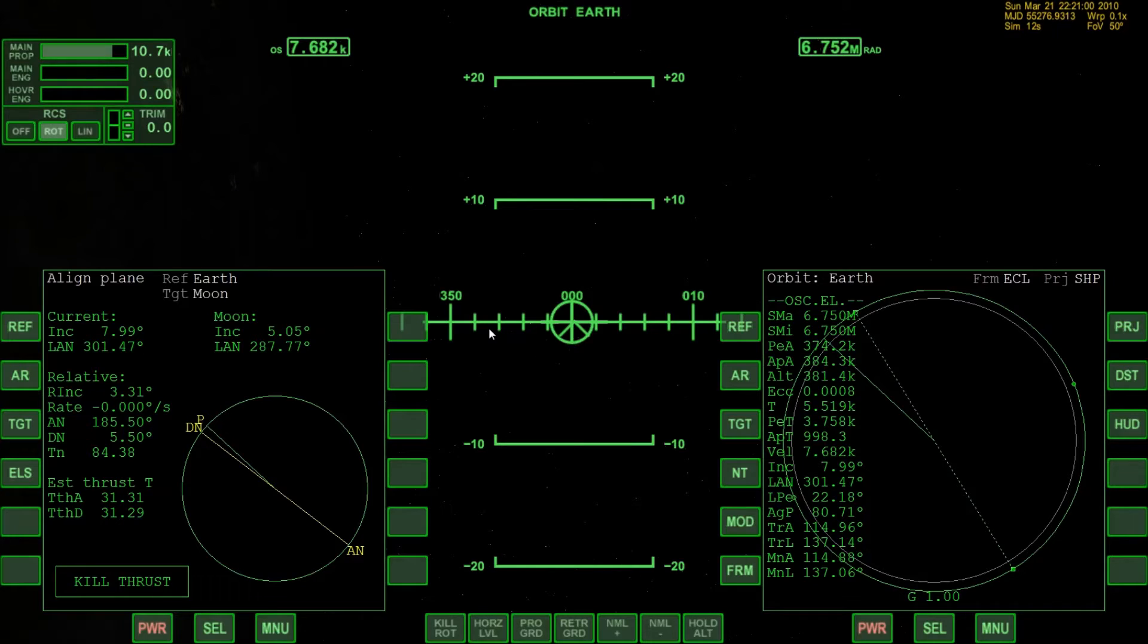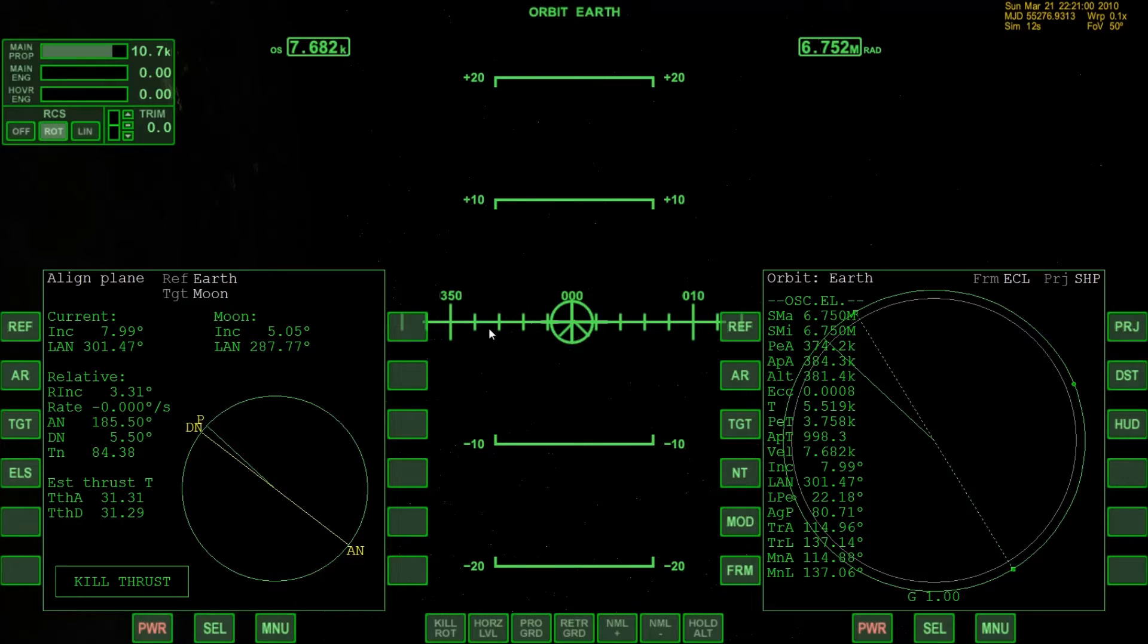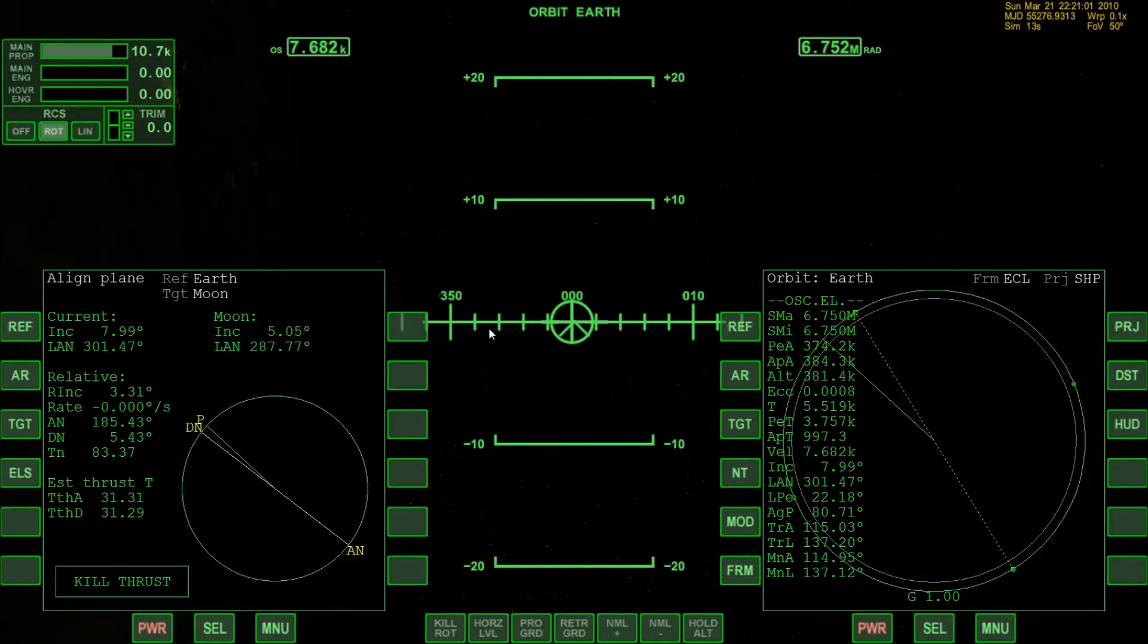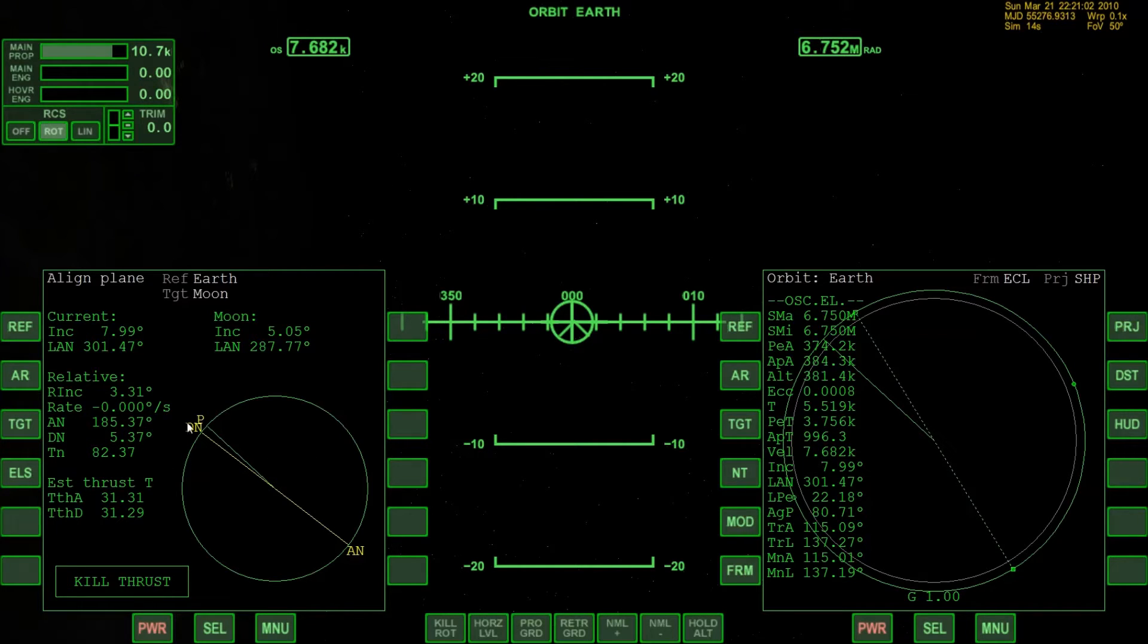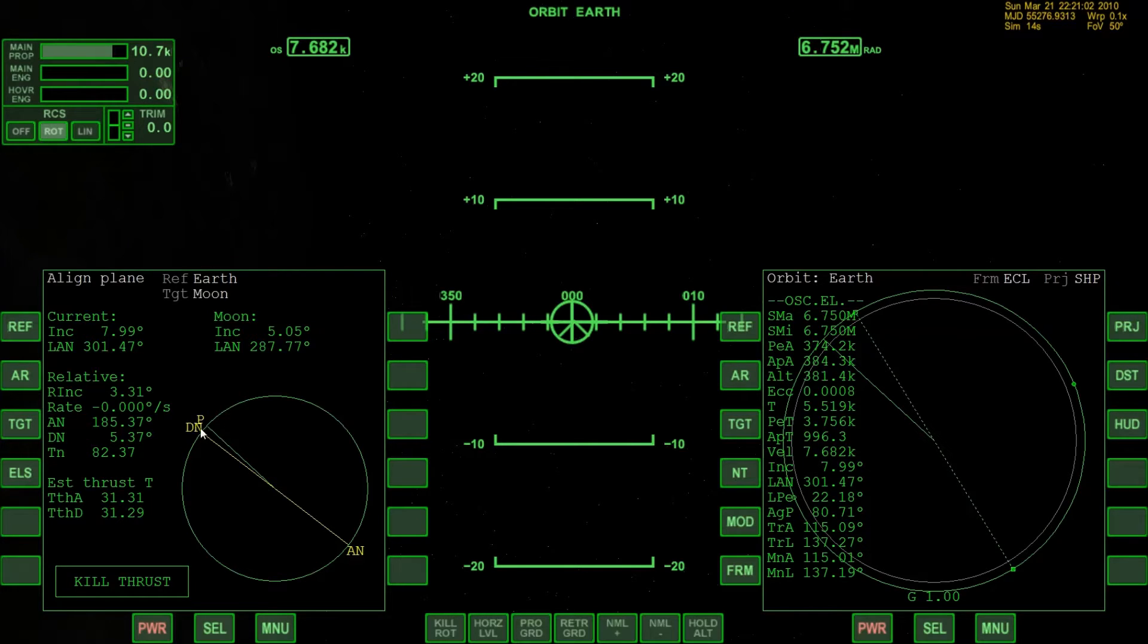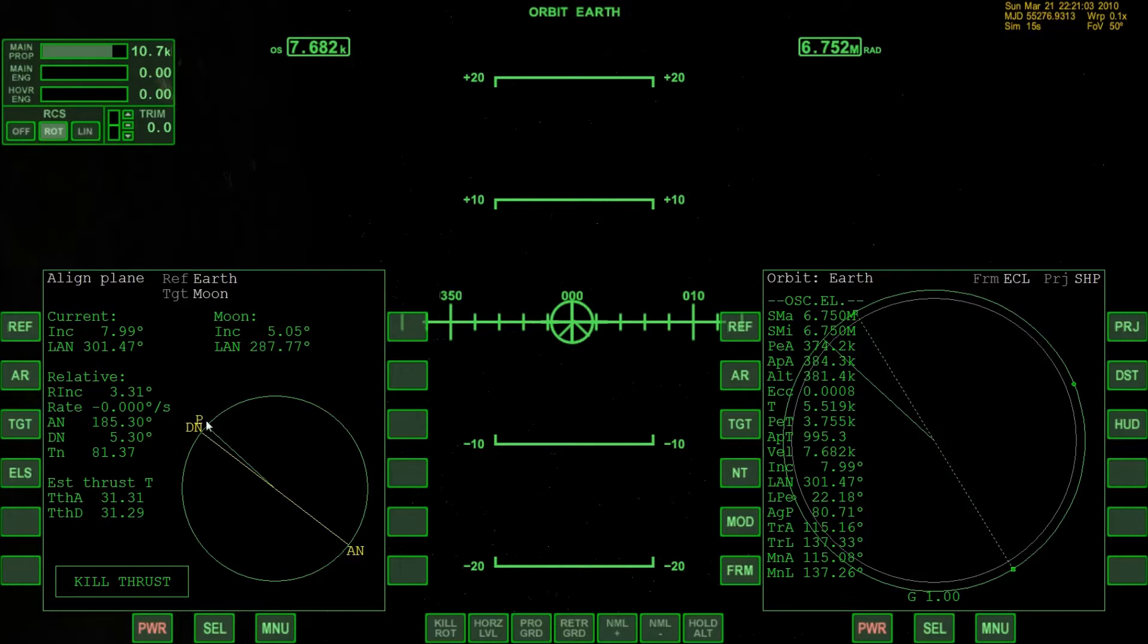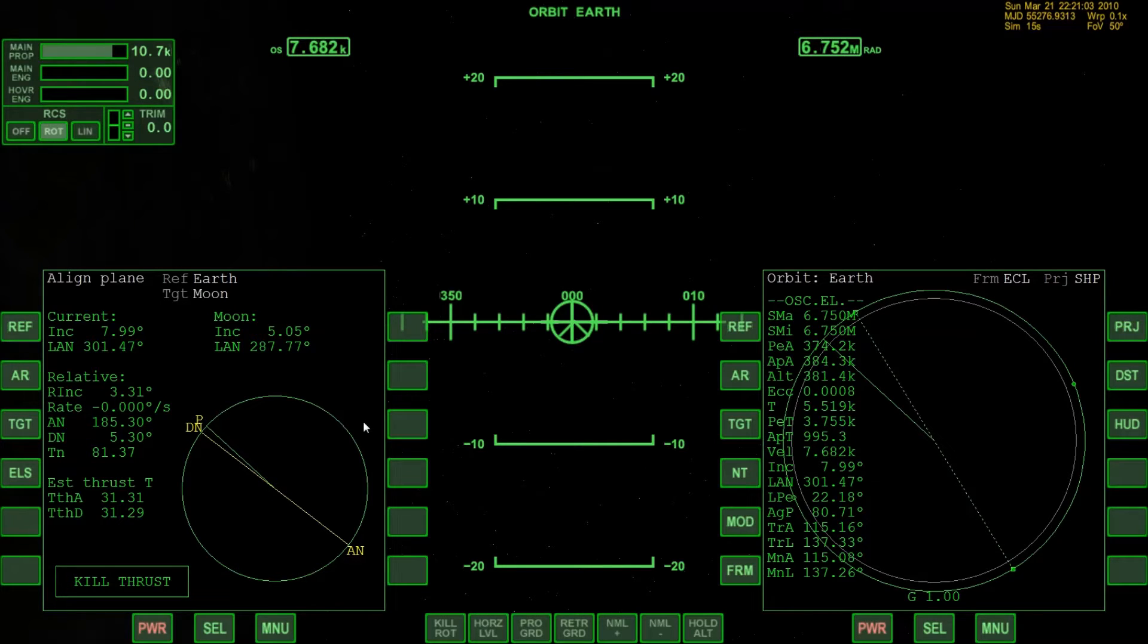So we are nearly at our descending node and I hope that you have watched my other tutorial about how to bring a space plane Delta Glider 4 in rendezvous and dock with the International Space Station. I hope that you have seen it because there I will go a little bit deeper in when to burn at a certain point when you are reaching your descending node and which budget you are going to need.